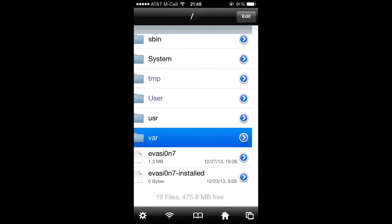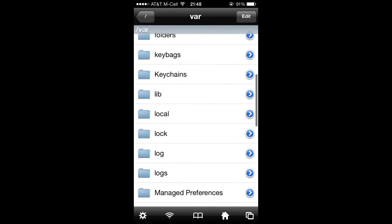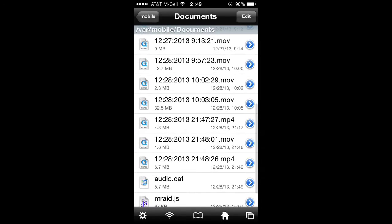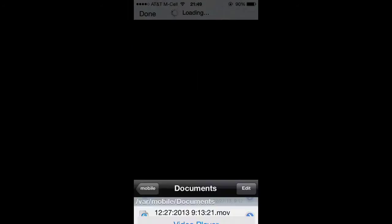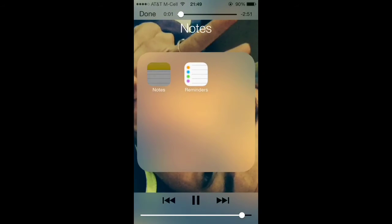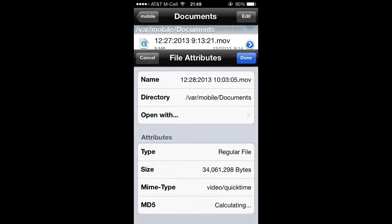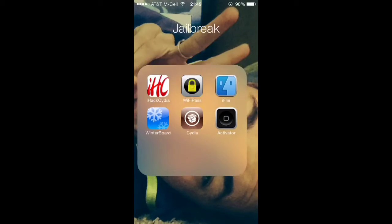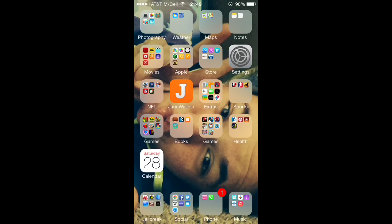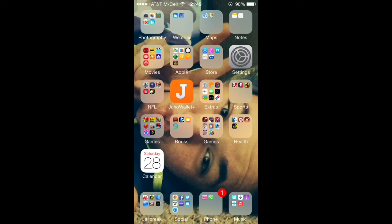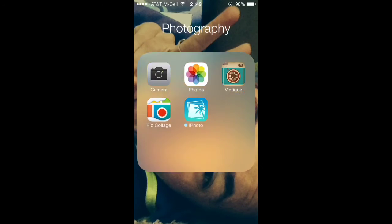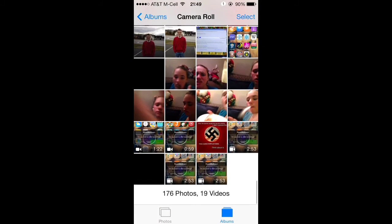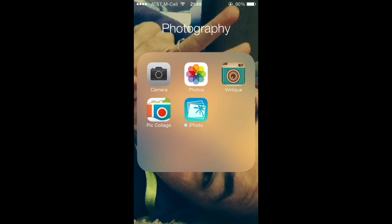Go to your mobile document and then video player - add to camera roll. Hopefully that works for you guys. I will show you that it is there, right here - here it is.